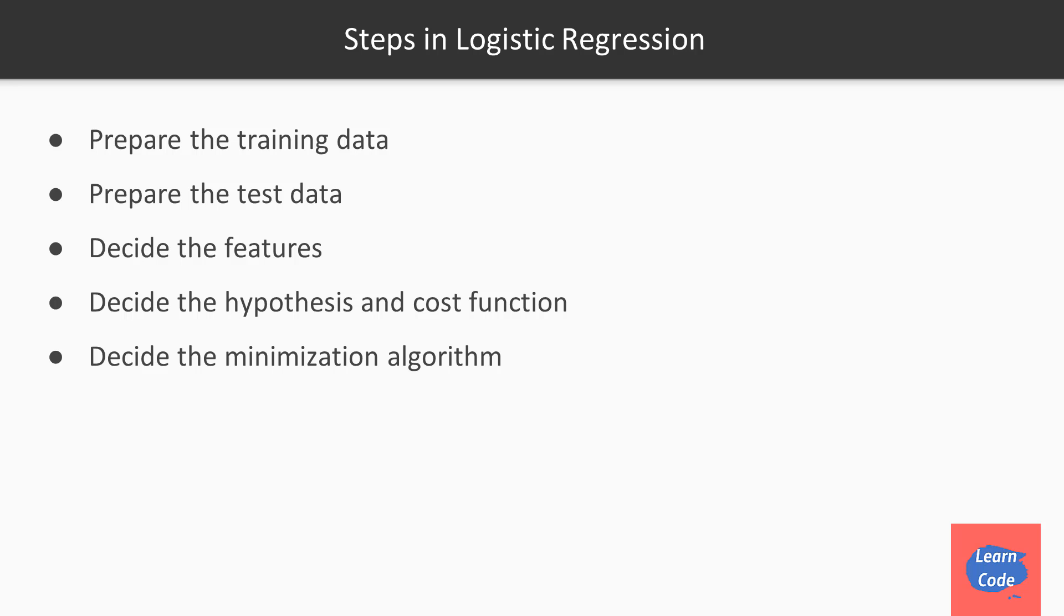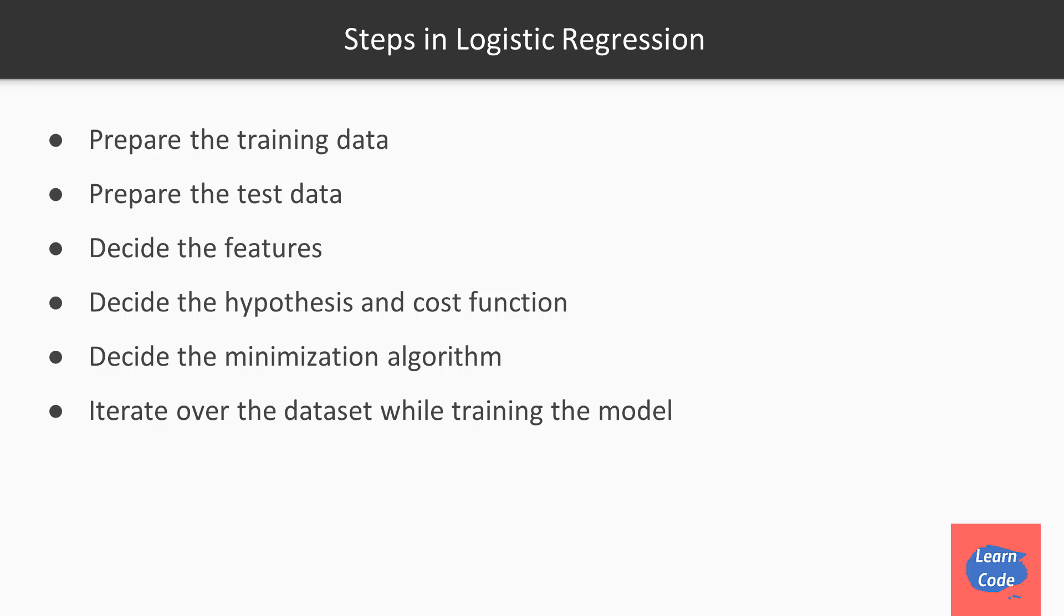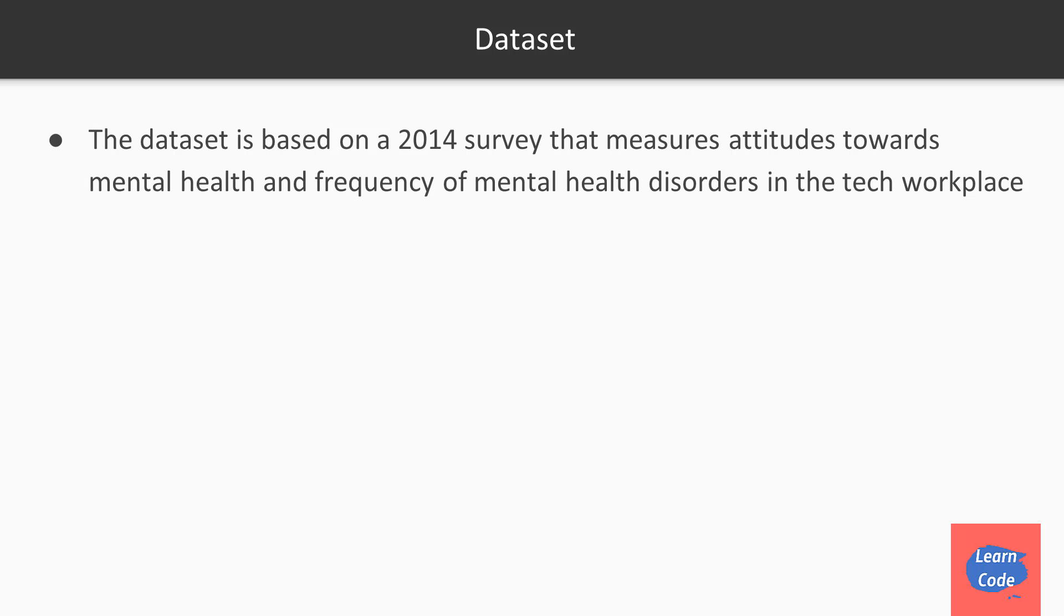Just like linear regression, the minimization algorithm that we are going to use is gradient descent. Then we iterate over the dataset while training the model, and then we finally make the predictions.